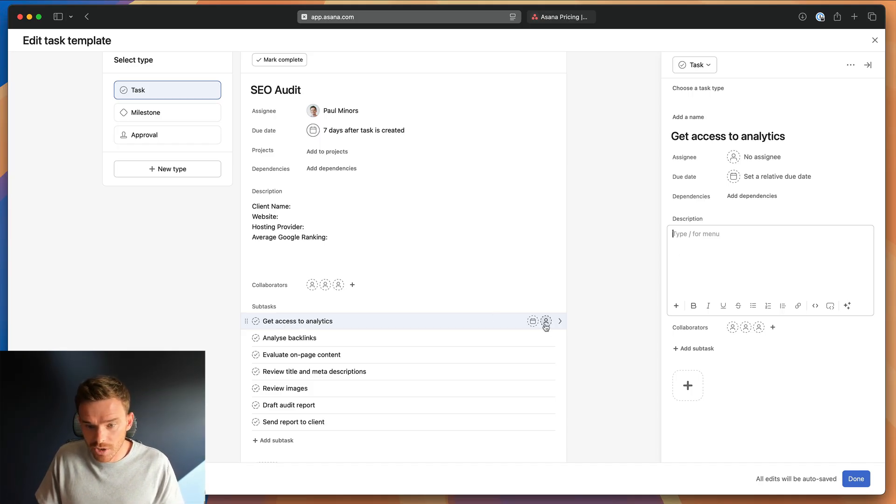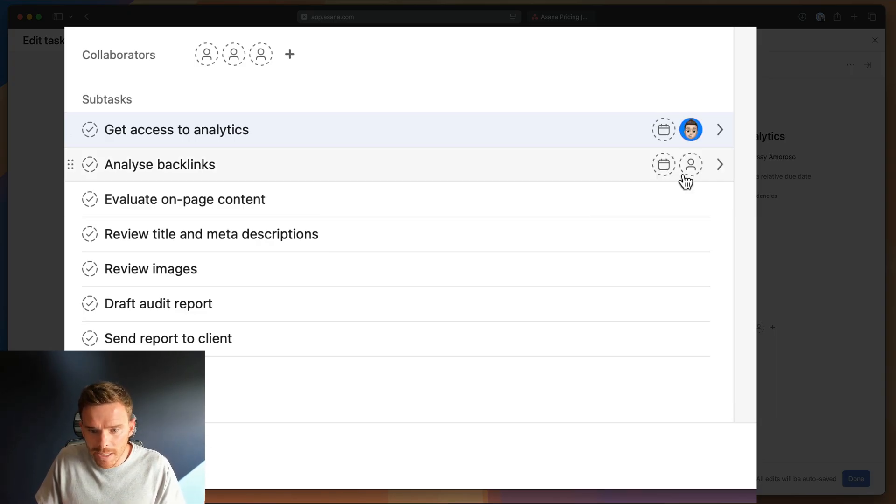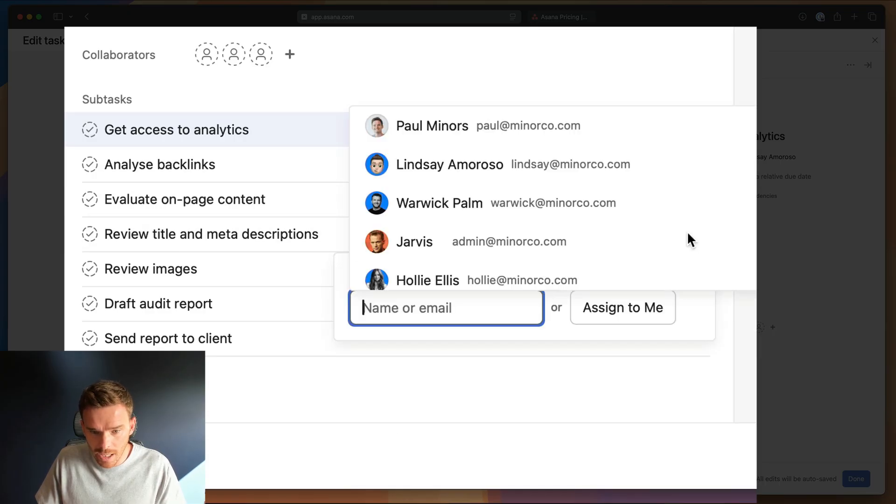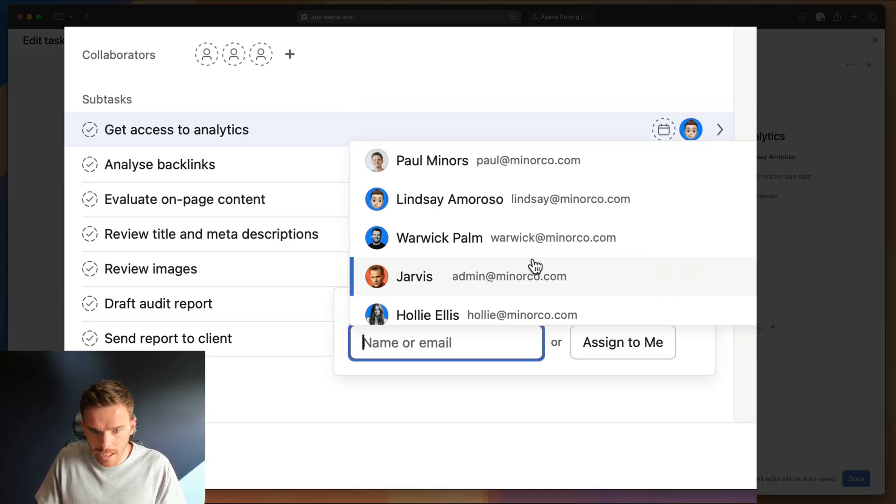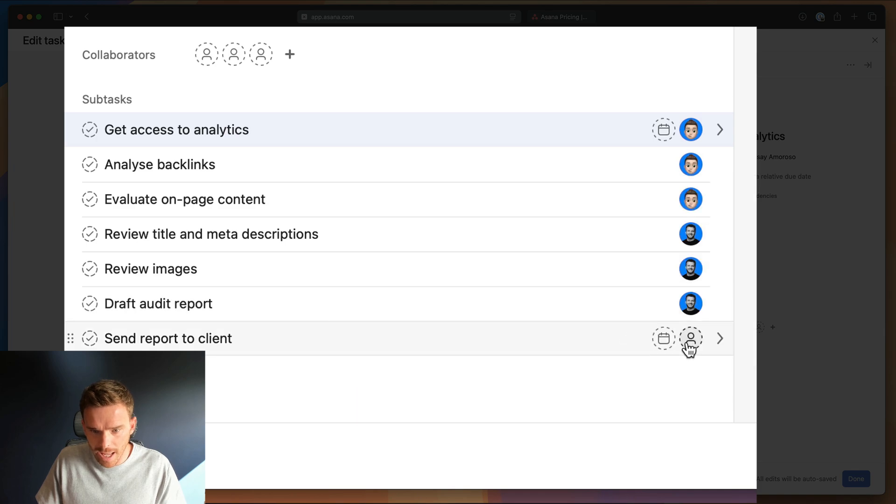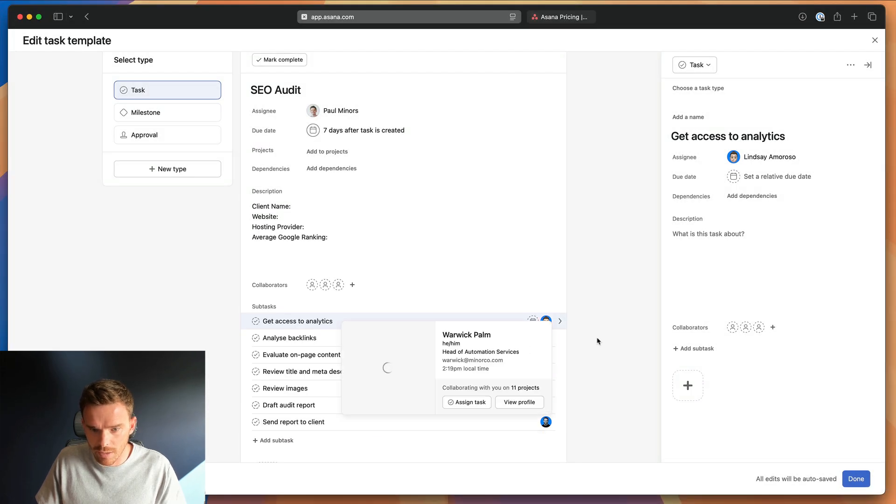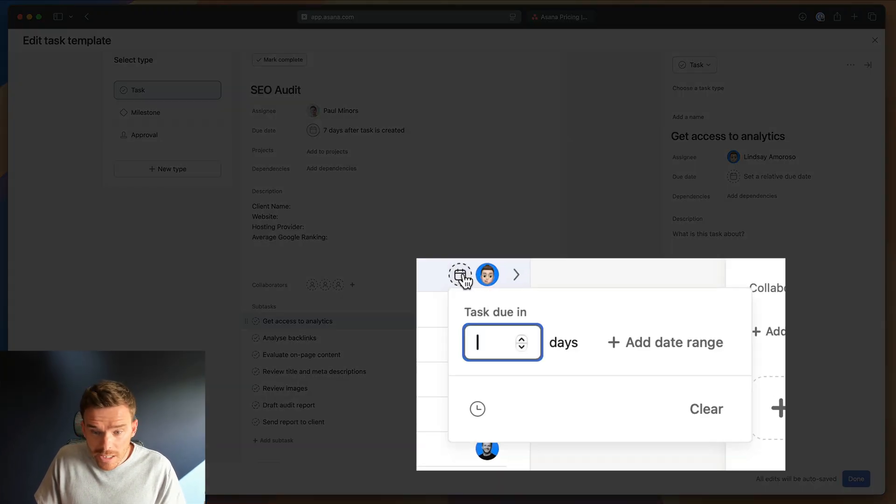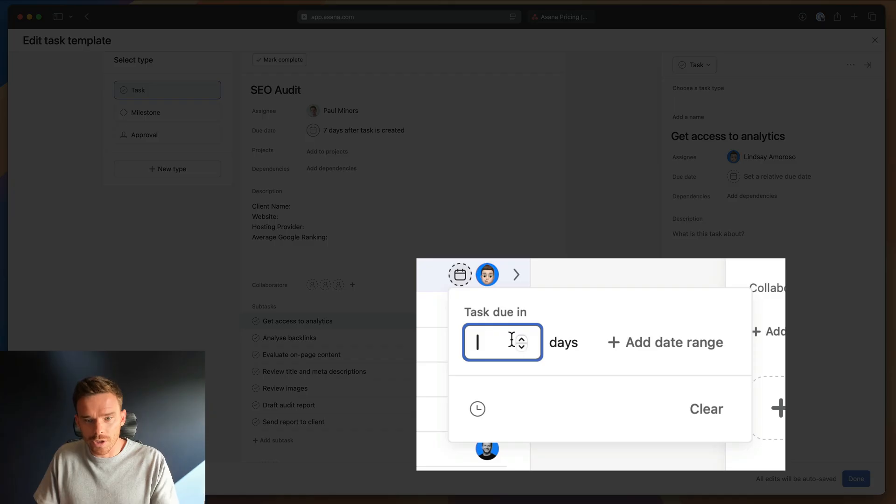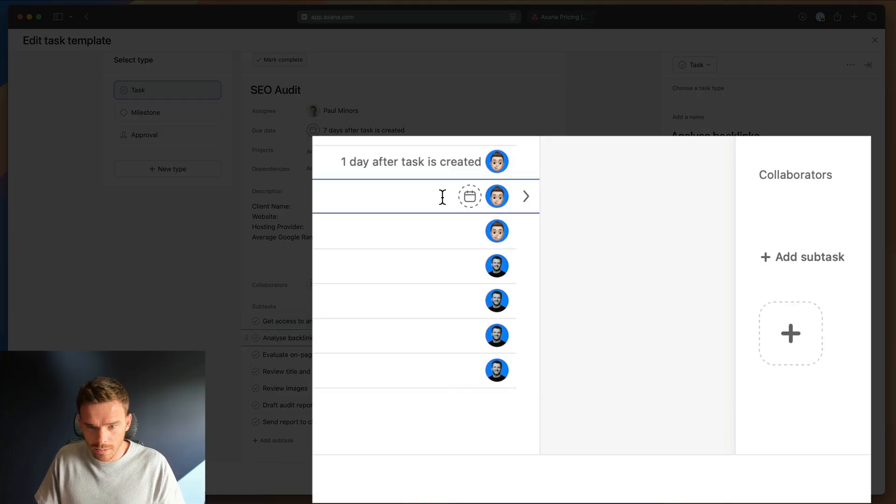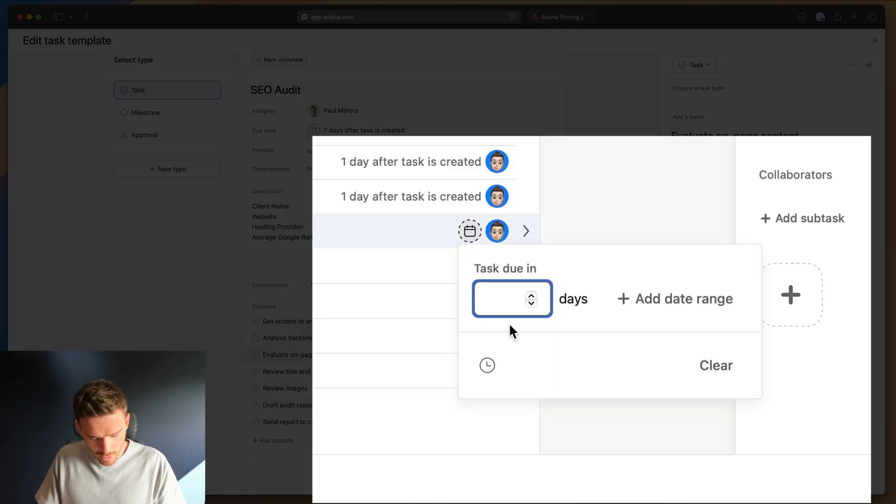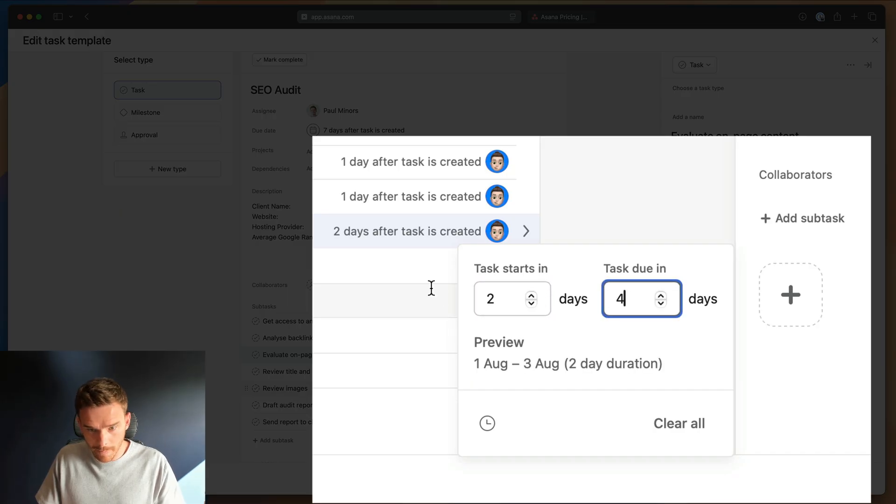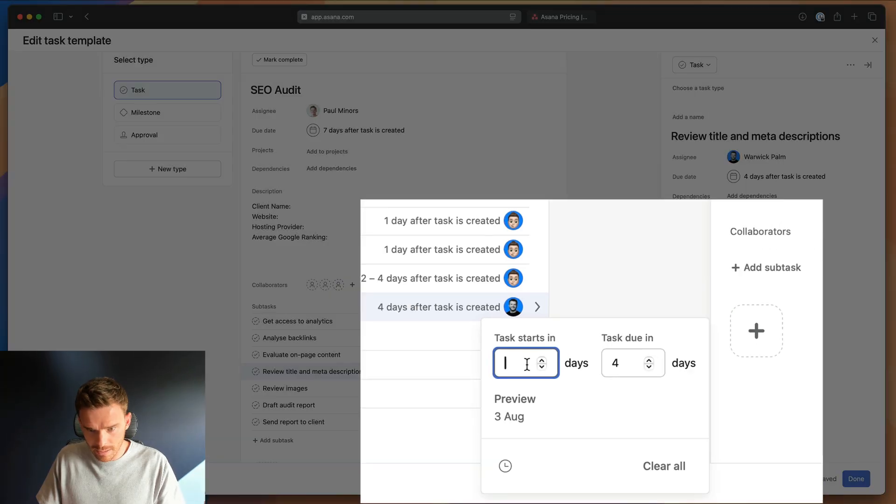Each of these subtasks I can also assign. So maybe Lindsay on my team does these first couple here. She's always the one responsible for those ones. And then let's just say Warwick, he's the one that always does the next few there. So I'm going to pre-assign those to the relevant or most appropriate individual. And then similar to the dates before I can set relative due dates. So if this is going to be due in seven days, I want to get access to the analytics on day one, day one, this can be on day two. Let's say day two to four. This could also be two to four. And let's just keep going through that.